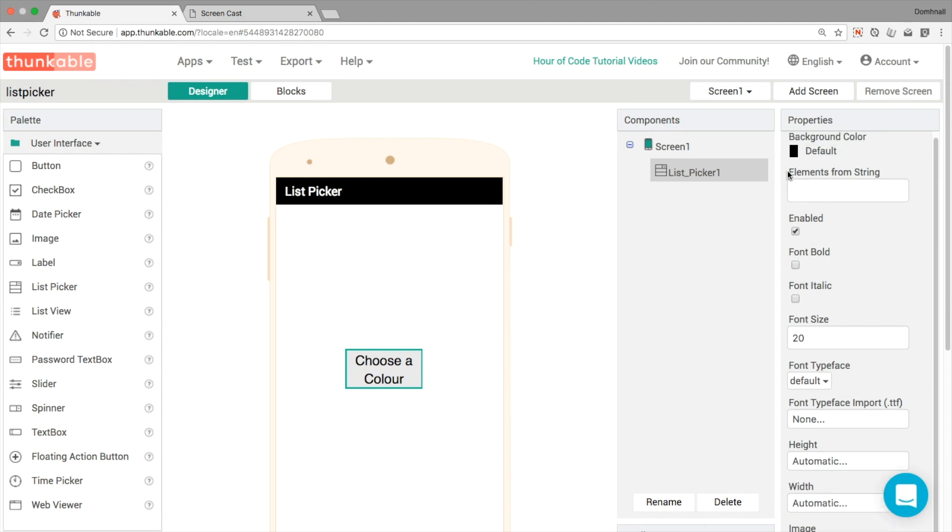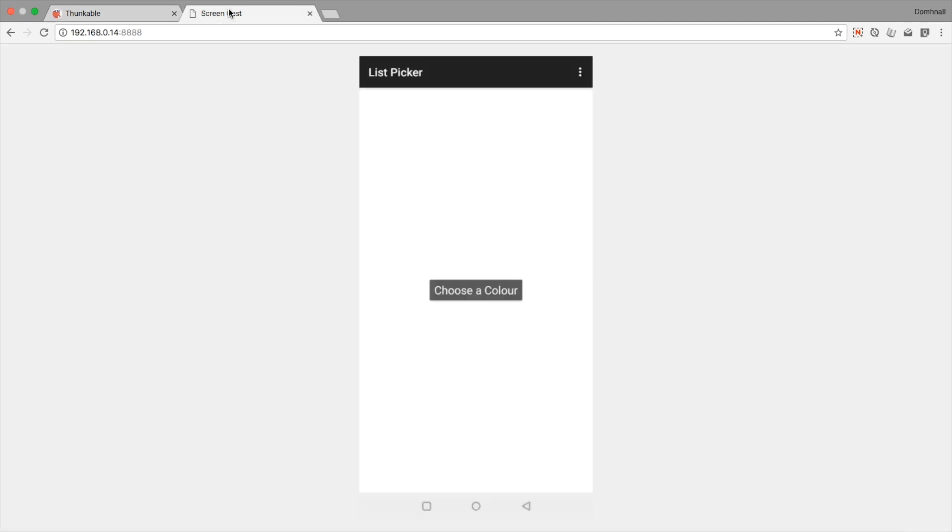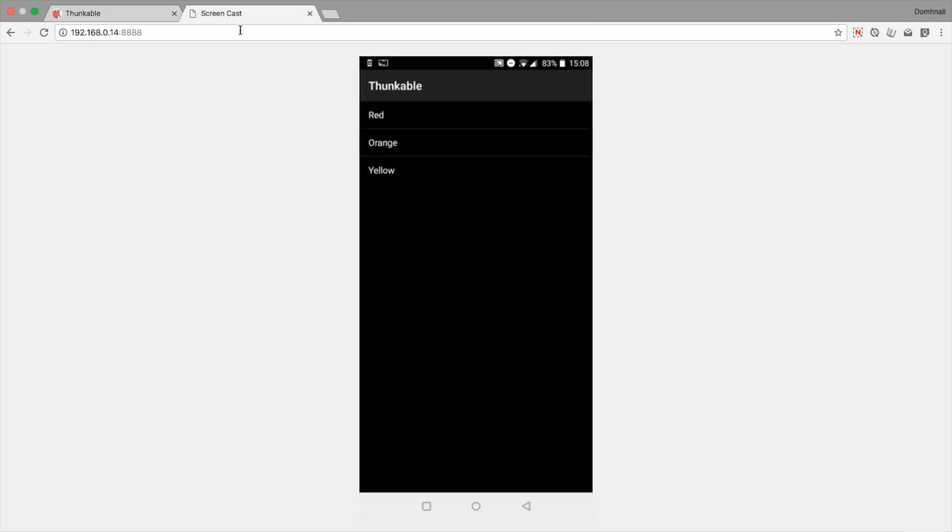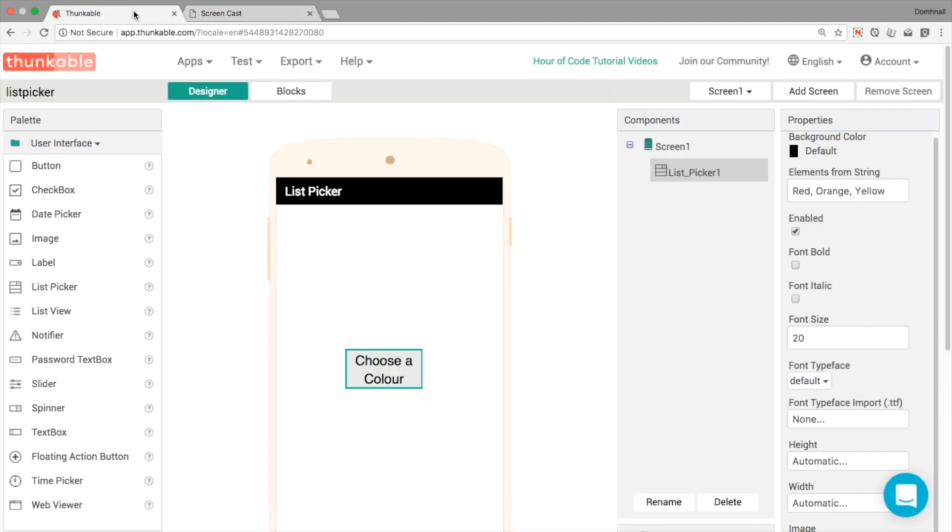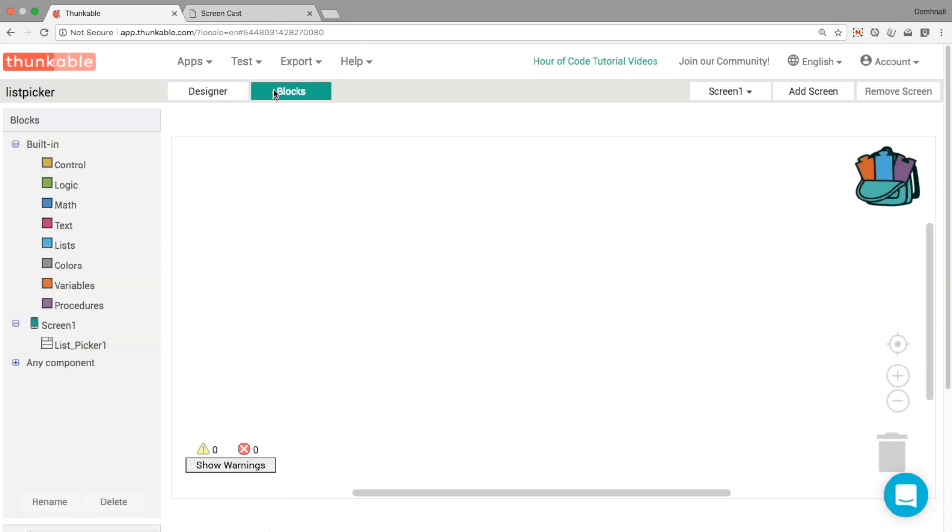Well, it's this property up at the very top that says elements from string. So we'll start by putting in the words that we want to appear. So and then what we can do is test that out again, because we're live testing. So we can see all three of those words appear. But because we haven't written any code, nothing appears on the screen or no colors change.